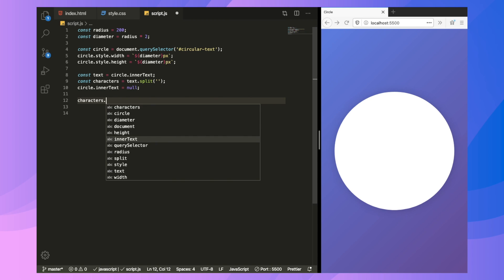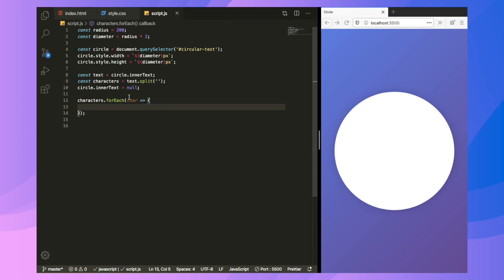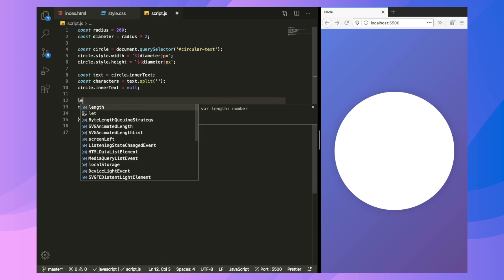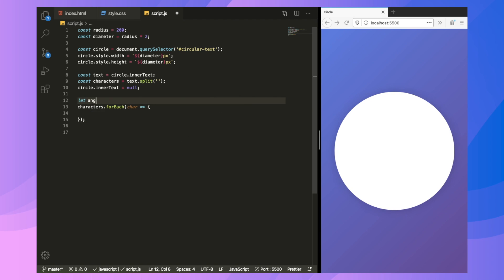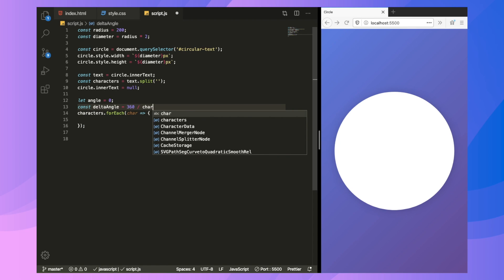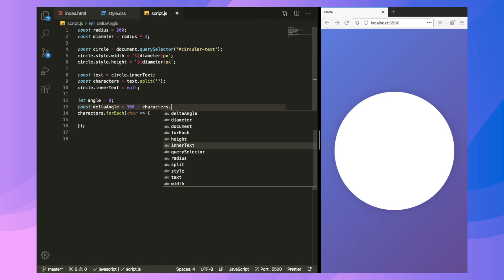So now let's loop over them. So characters.forEach. So now we need to calculate the position and the angle. First of all, we'll set our initial angle. So let angle is equal to zero. Then we're going to find the change in angle. So the difference of angle between two elements, the angular distance between two elements. So delta angle will be equal to 360, that is total angle in circle divided by the number of characters we have. So characters.length.